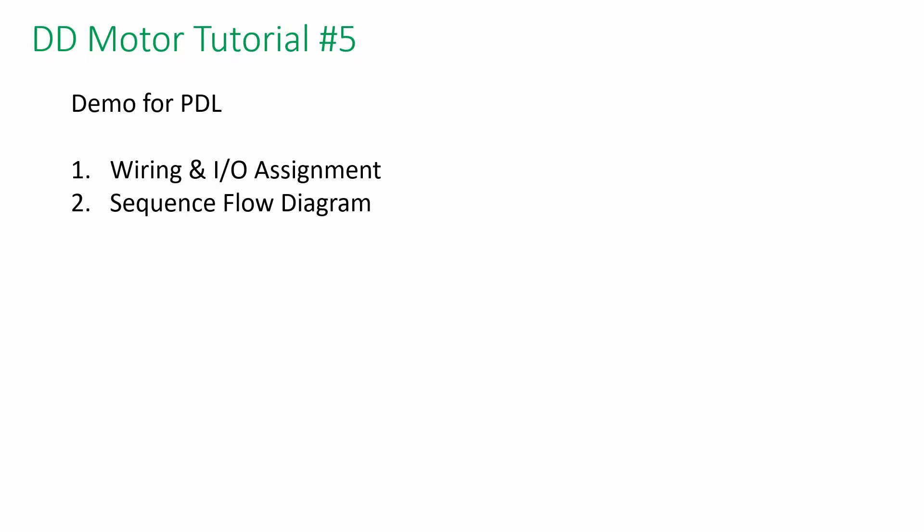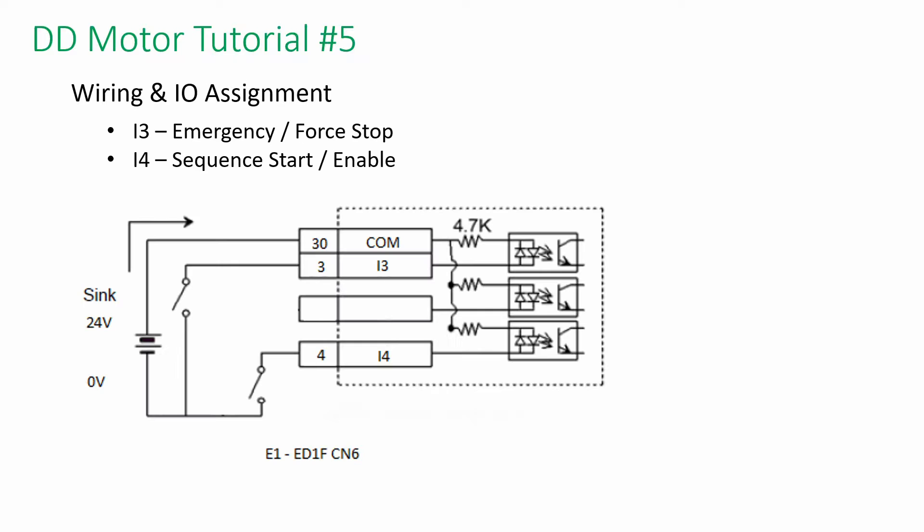In the demo, we need to wire up to the driver and configure the I/O before we can test the program. Following is the wiring diagram.